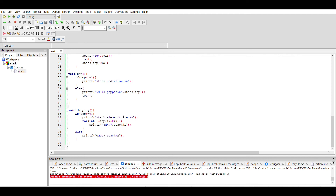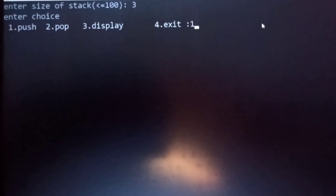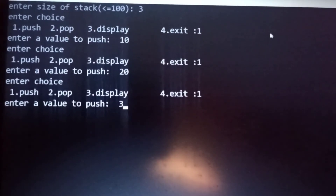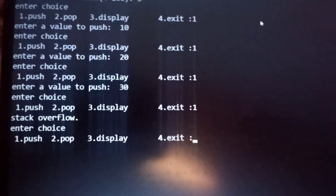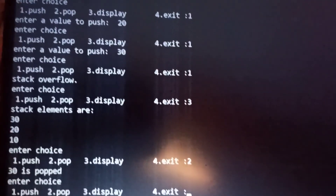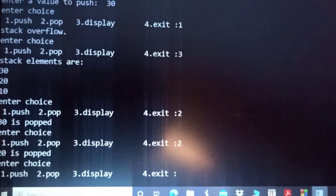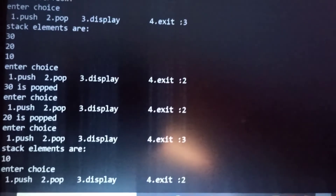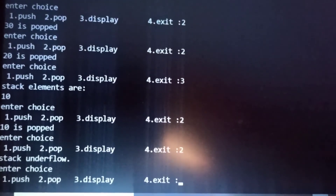In the display function, if top is greater than or equal to zero the stack is not empty, so we use a for loop with i starting from top going down to 0 by i minus minus, printing stack[i] at each step. Otherwise we print that the stack is empty. Running the code: we enter size 3, push values 10, 20, and 30 — the stack is now full. Trying to push again shows overflow. Displaying shows all elements. Popping all elements one by one, then trying to pop again shows underflow. Pressing 4 exits the loop.